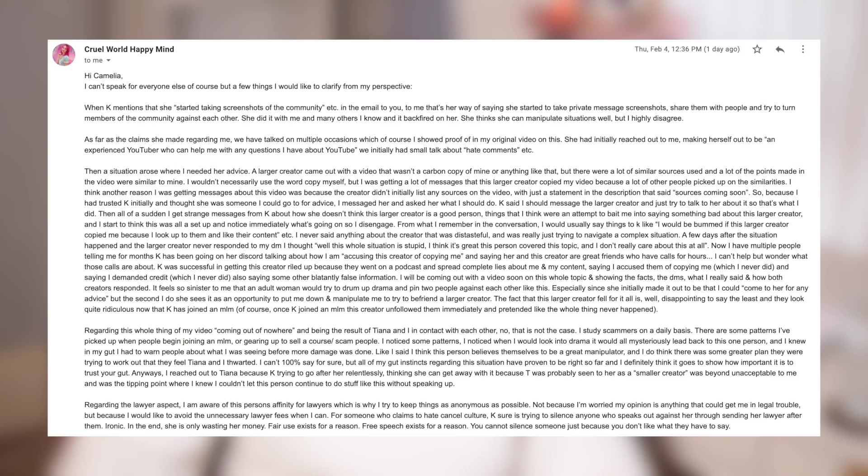Here's the email from Madison from Cruel World Happy Mind. Hi Camilia, I can't speak for everyone else, of course, but a few things I would like to clarify from my perspective.